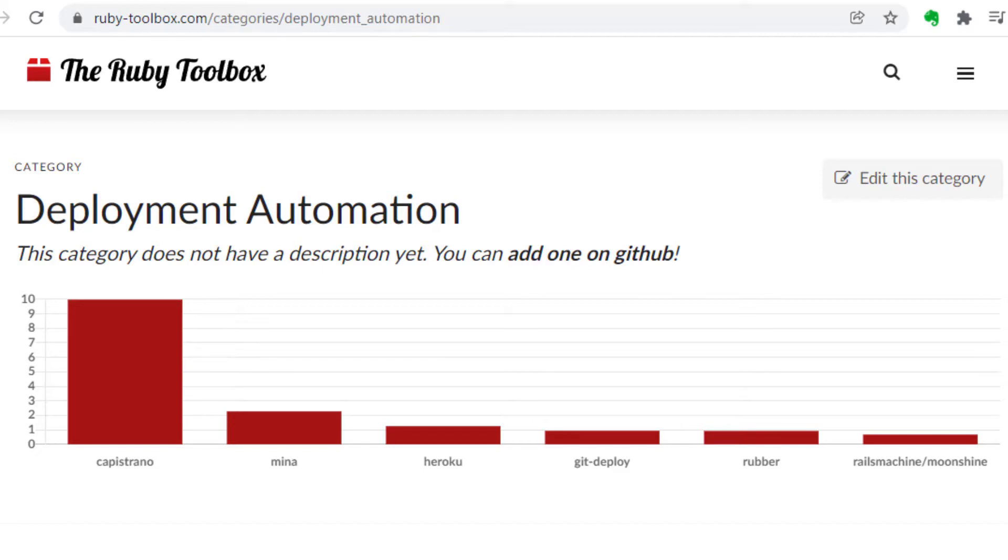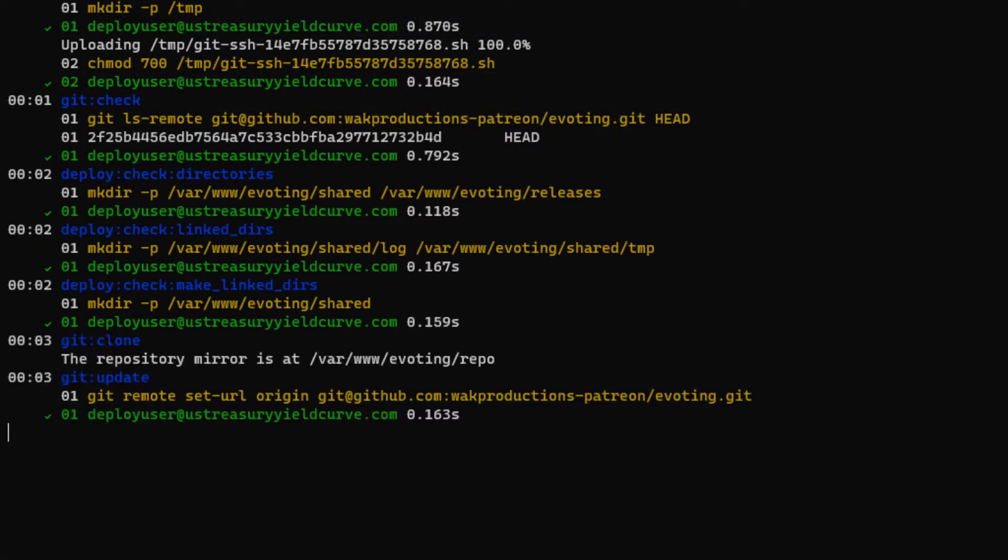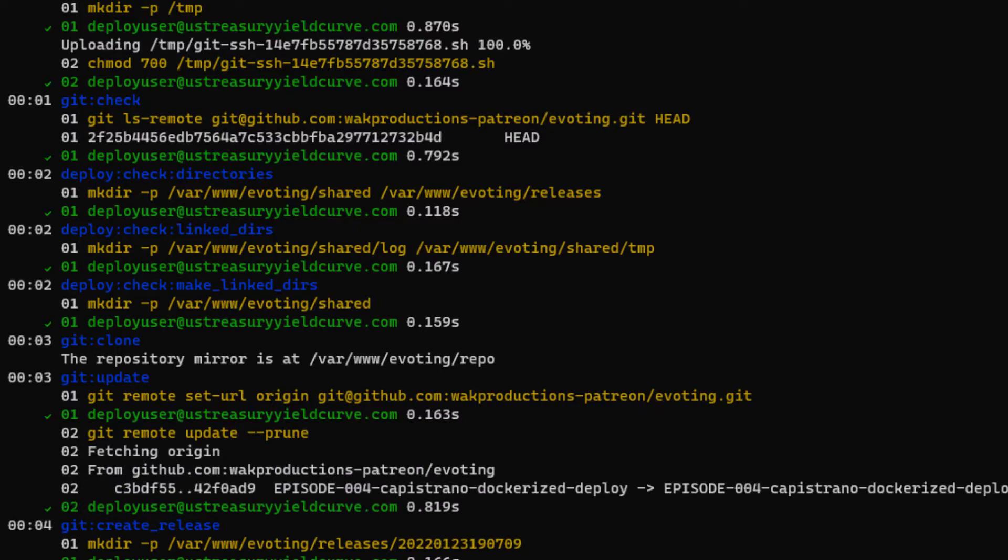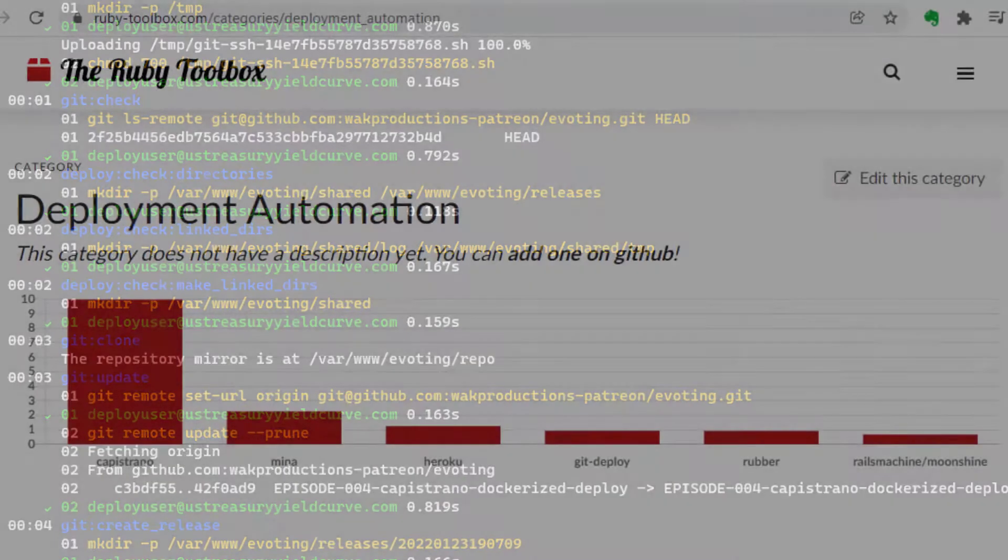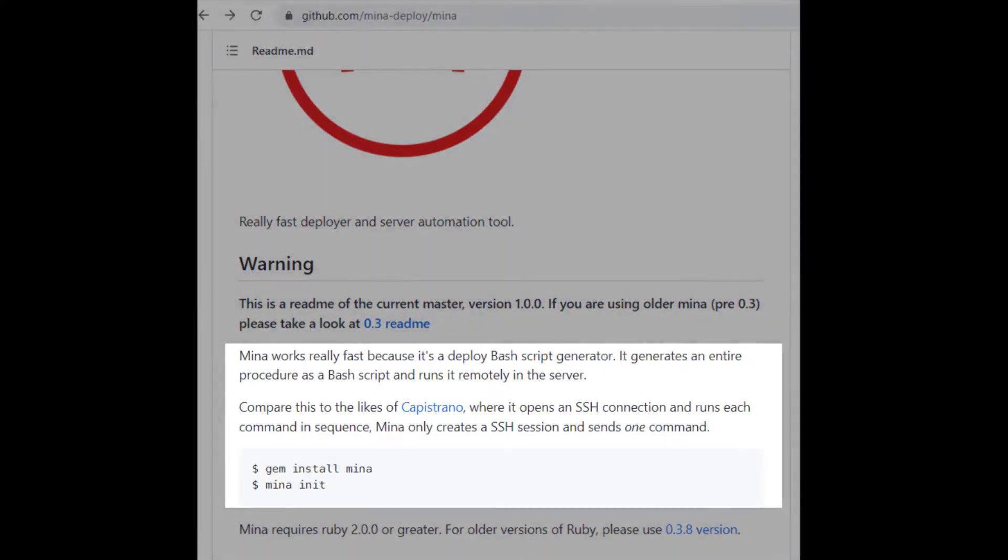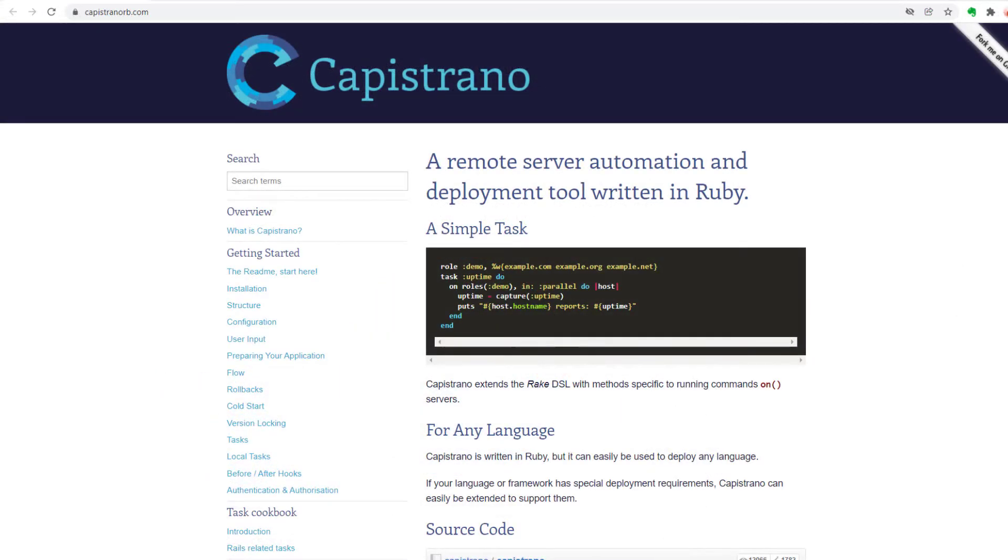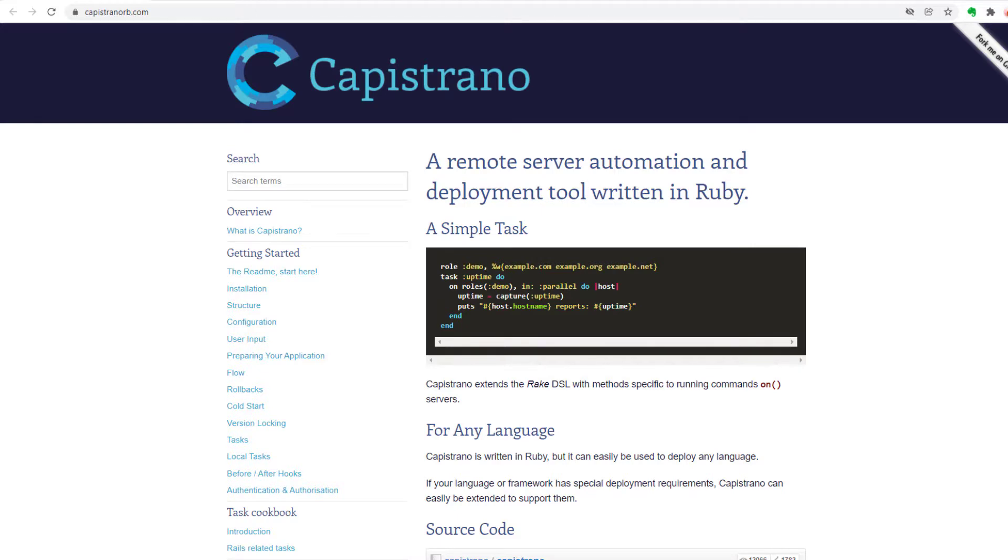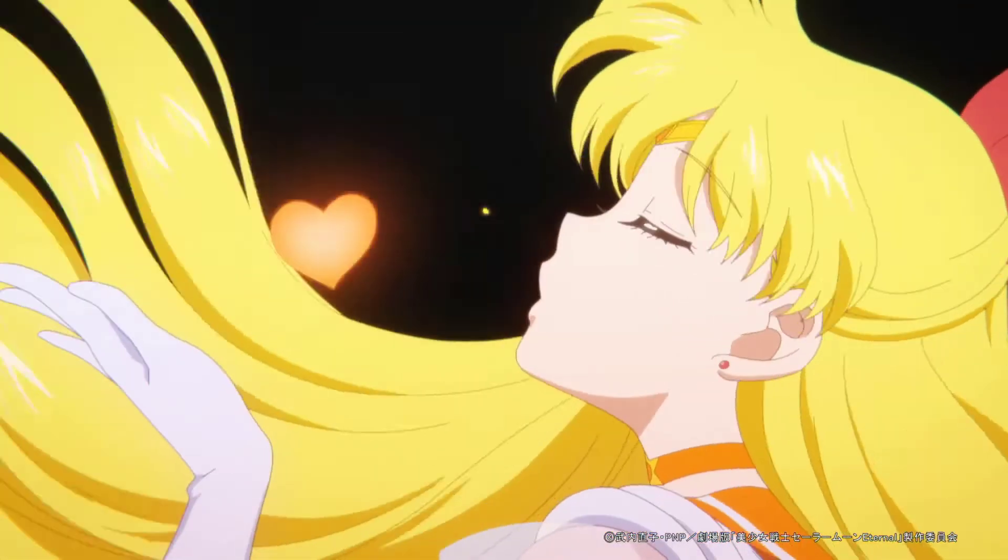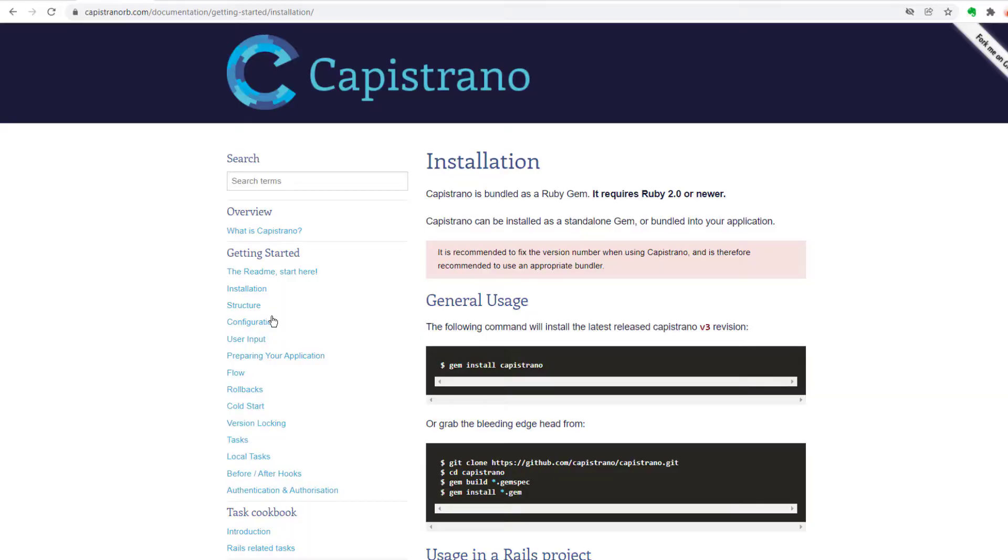The main difference between Capistrano and Mina is that Capistrano does an SSH into your production server and runs each deployment command individually, whereas Mina utilizes a very similar setup for your application, but instead of running the commands over SSH, it generates a bash script that gets stored on your production server, and therefore can run the commands a lot faster because the entire deploy process itself is managed from the server by just executing one command over SSH.